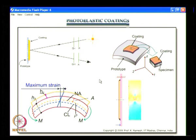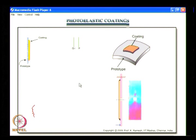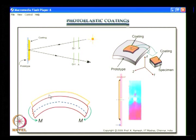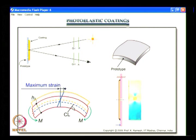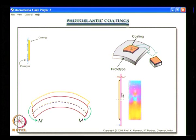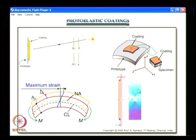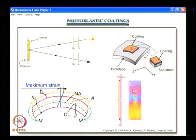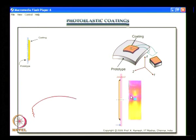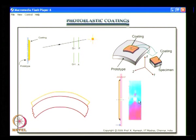Once you come to photoelastic coatings, you have to think of what are known as correction factors. When a specimen with a coating is subjected to bending, there is a strain variation in the thickness of the coating, and you need to account for this variation and bring in correction factors. We also saw a simple example of a specimen subjected to bending showing a nice set of colors. Whatever fringe ordering methodologies you learned could also be applied to photoelastic coating.